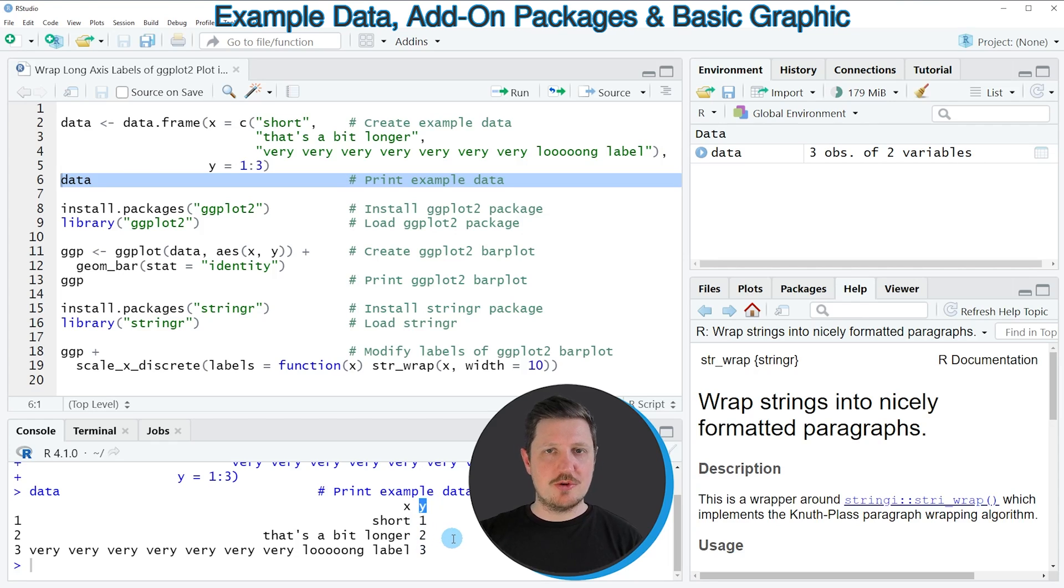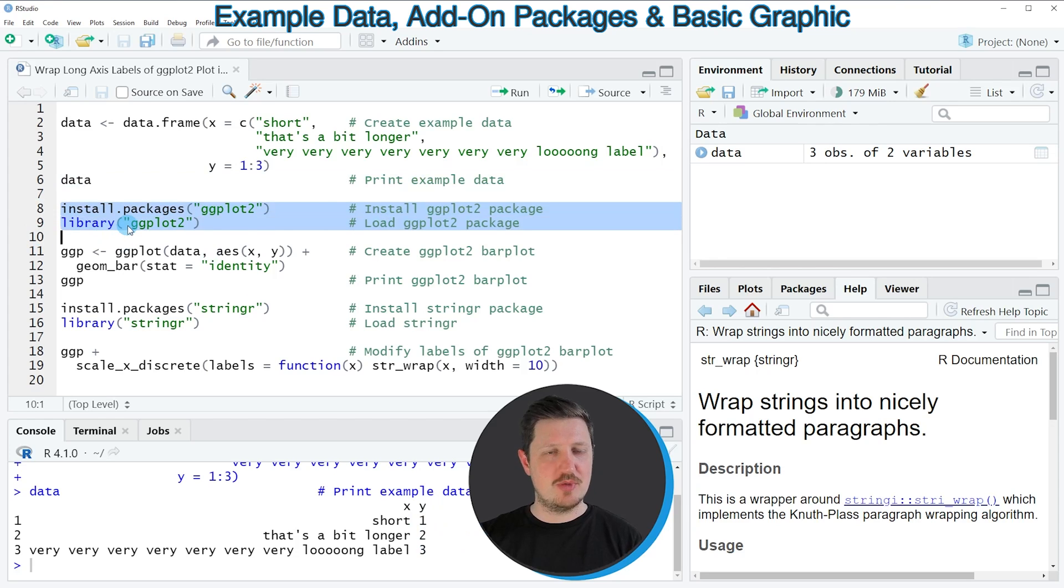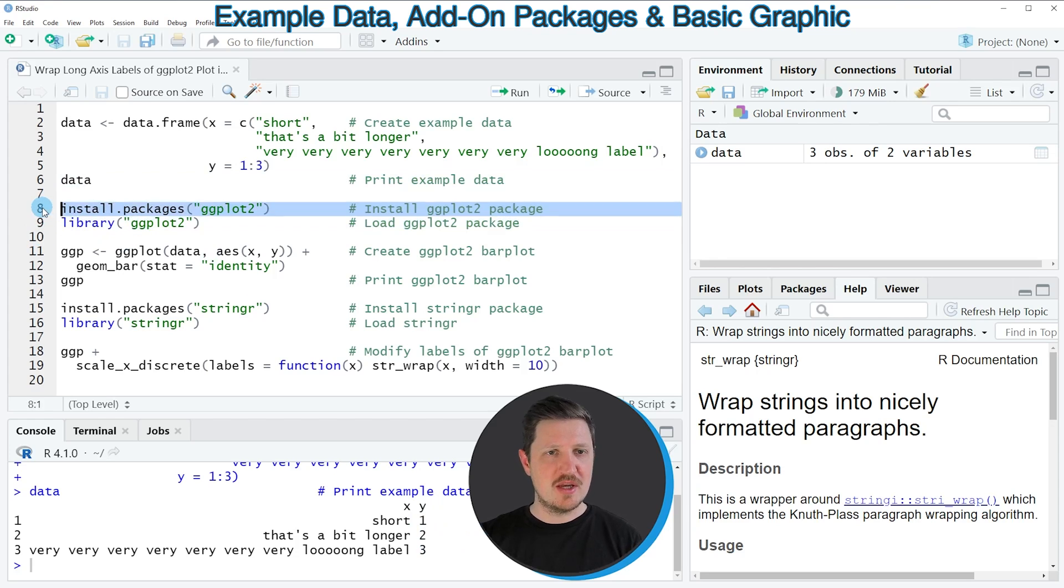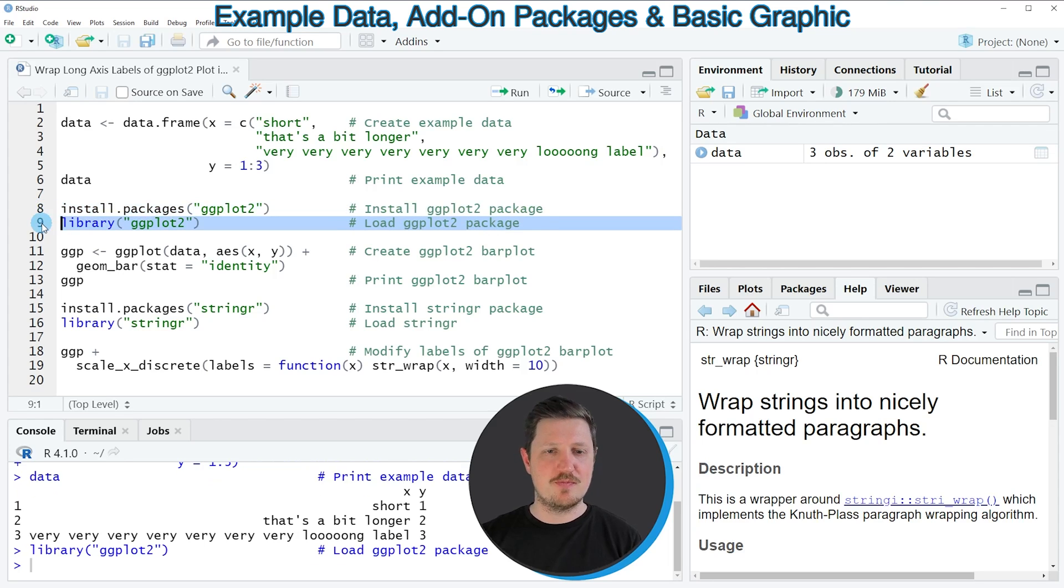Now if you want to draw these data using the ggplot2 package, we also need to install and load the ggplot2 package, as you can see in lines 8 and 9 of the code. I have installed the package already, so I'm just going to load it with line 9 of the code.